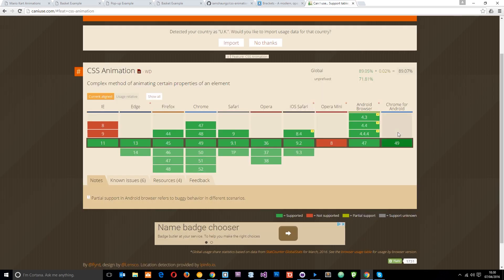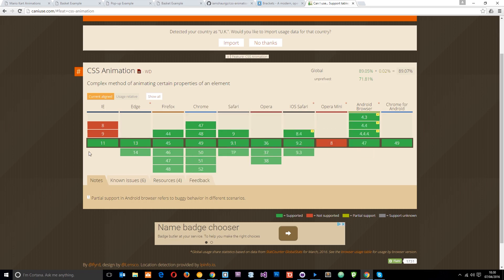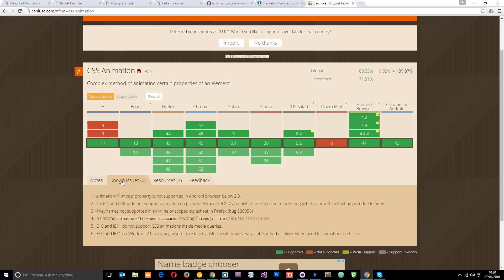Finally, before we get started, I just wanted to quickly mention browser support for animations. Although it is pretty well supported in most modern browsers — you can see there's a lot of green around here — there are a couple of issues with older Internet Explorer versions and some other things as well. So it's probably worth taking a look at before you start using CSS animations on your live websites. I'm going to be using Google Chrome for this tutorial playlist and everything is pretty well supported in that, so we shouldn't have any issues whatsoever.